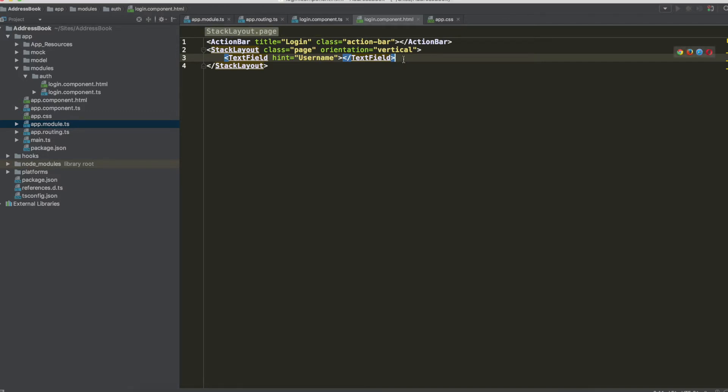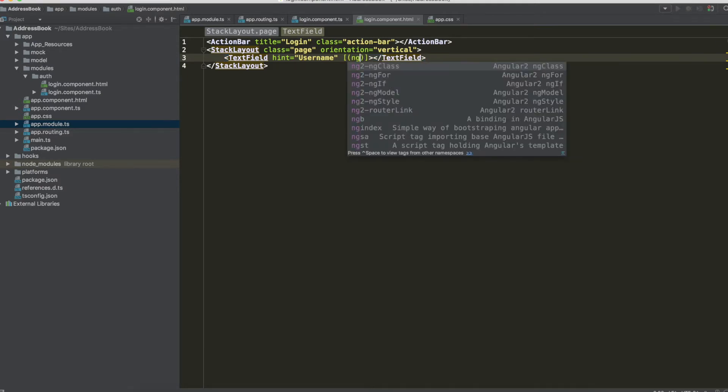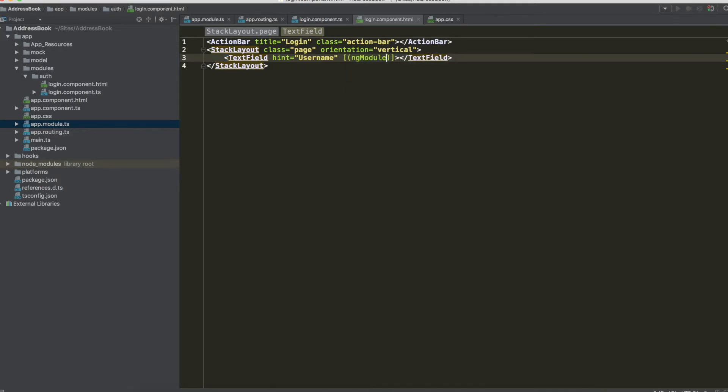Now we have to add another text field password in the stack layout, so remember that the stack layout is our main container. Now on the username we have ngModel.